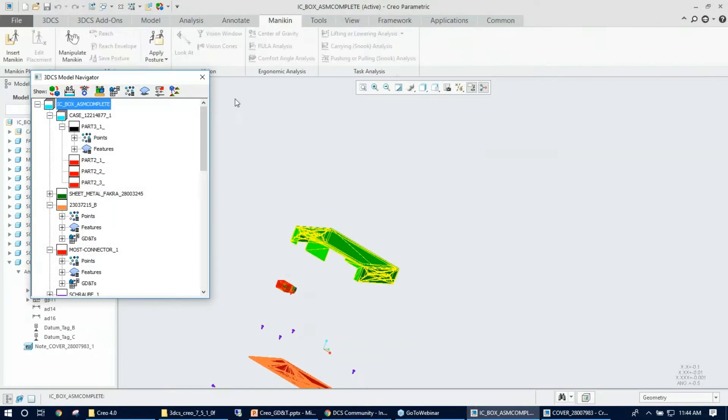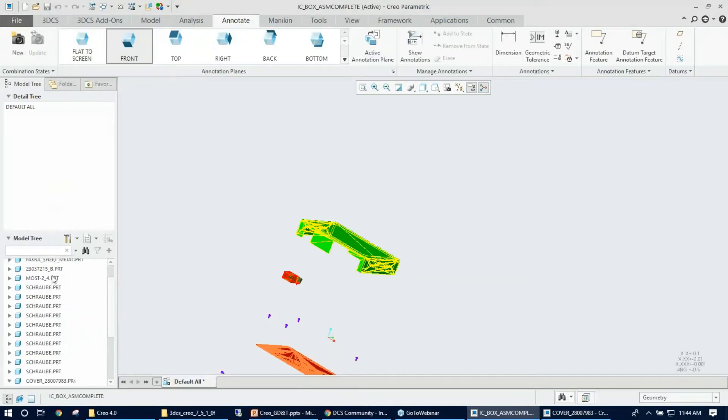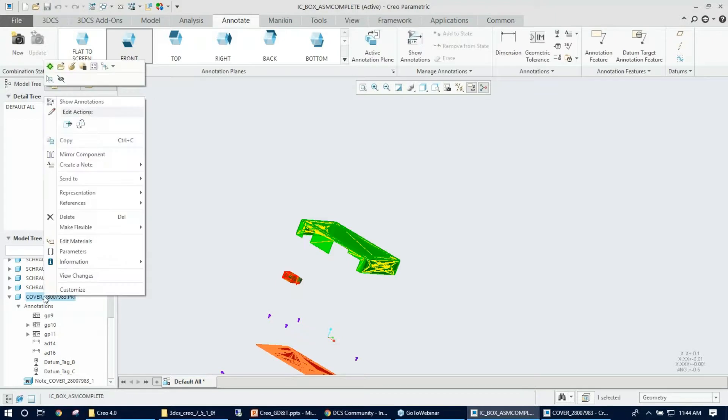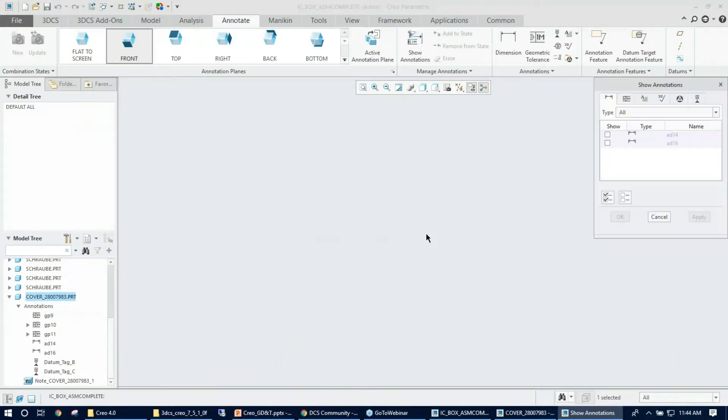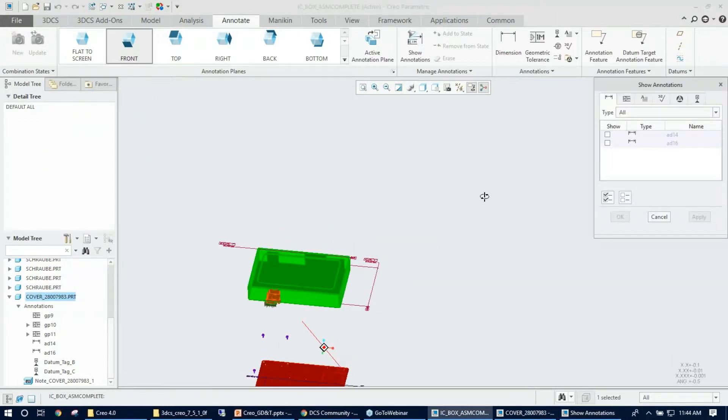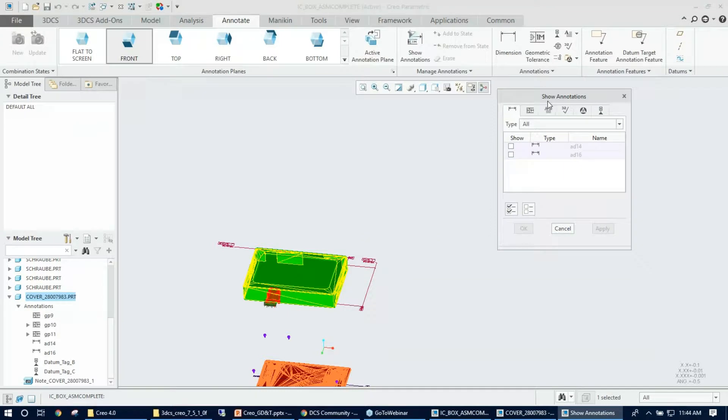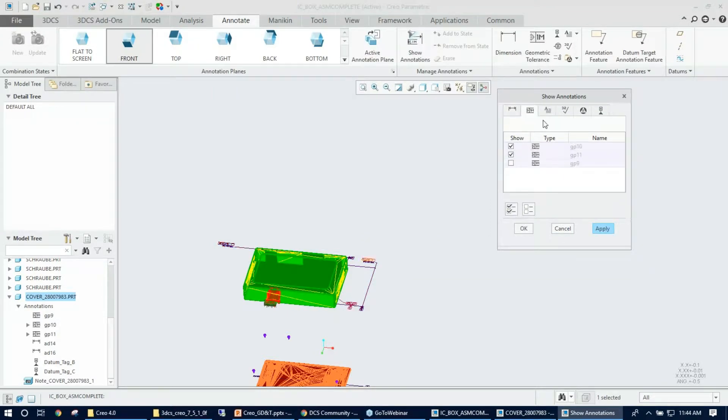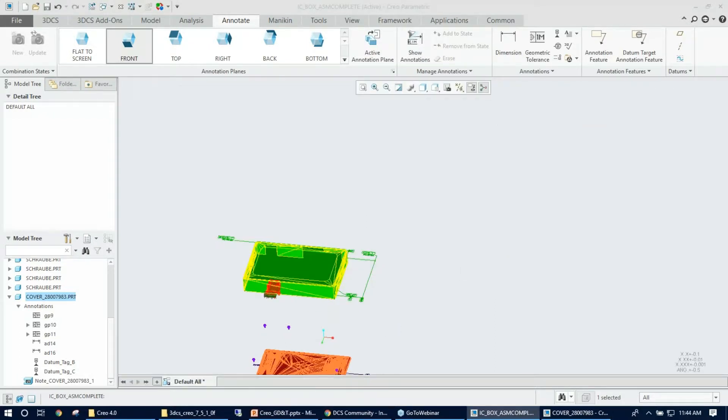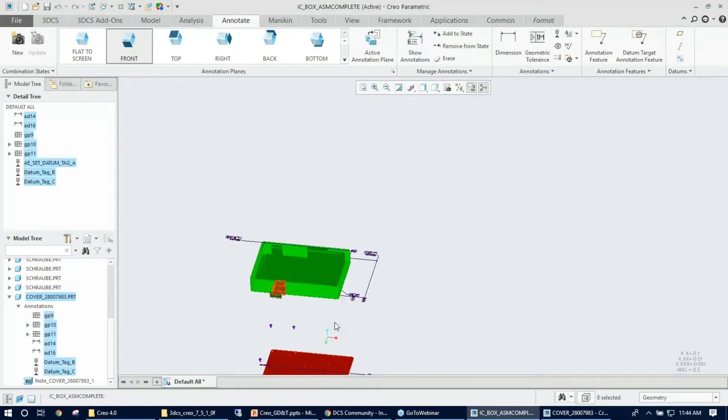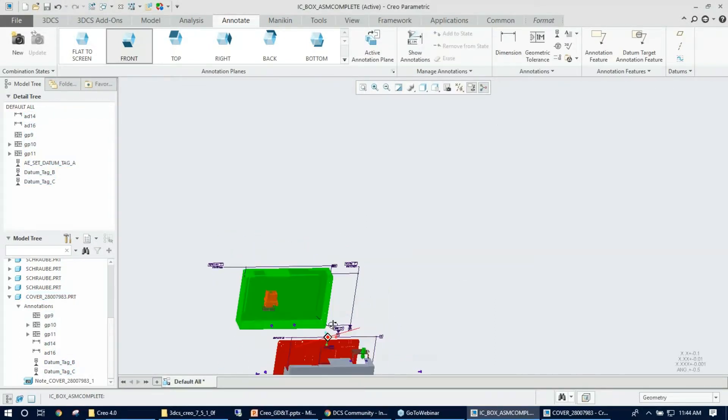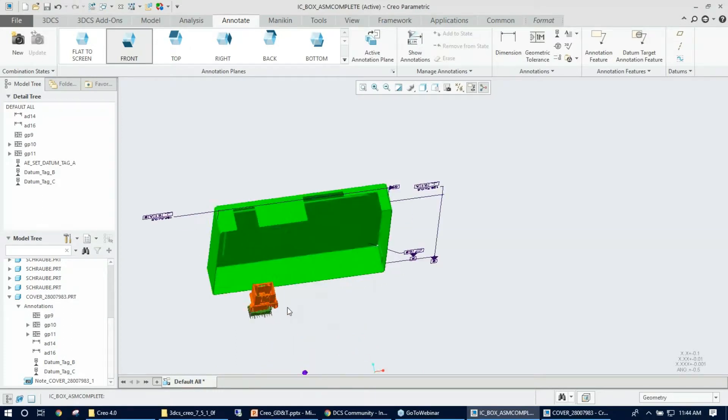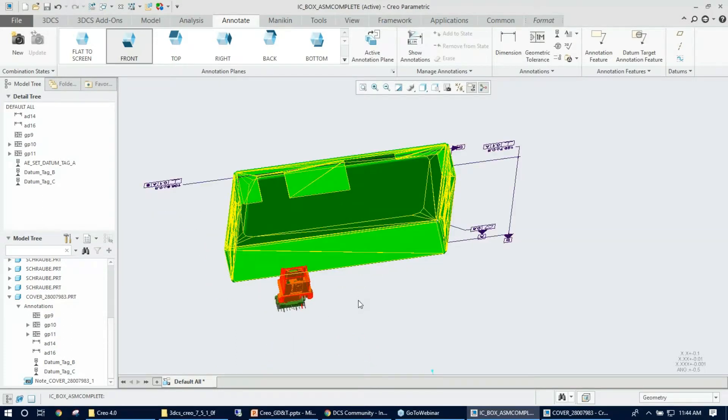So now I need to go under the cover assembly and say show annotations. So this will pop up another dialog which is show annotation. I need to turn on all the information there I created and hit okay. So Creo doesn't like you to show GD&T? Yeah.